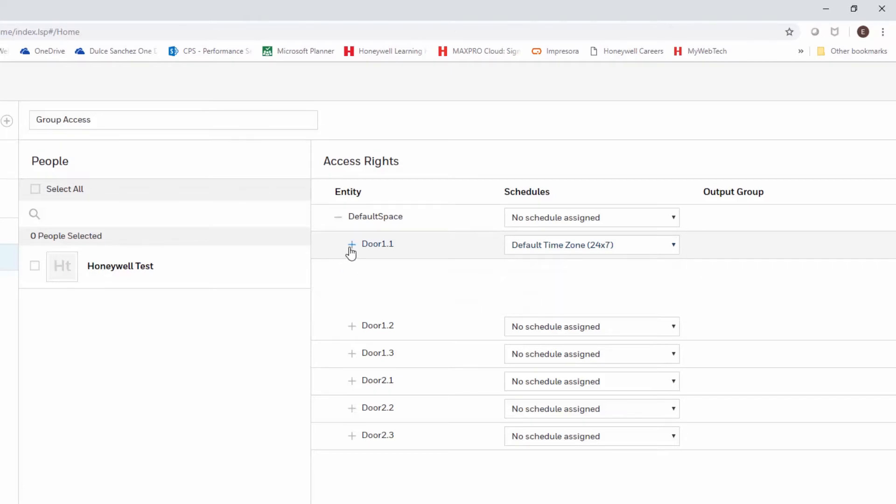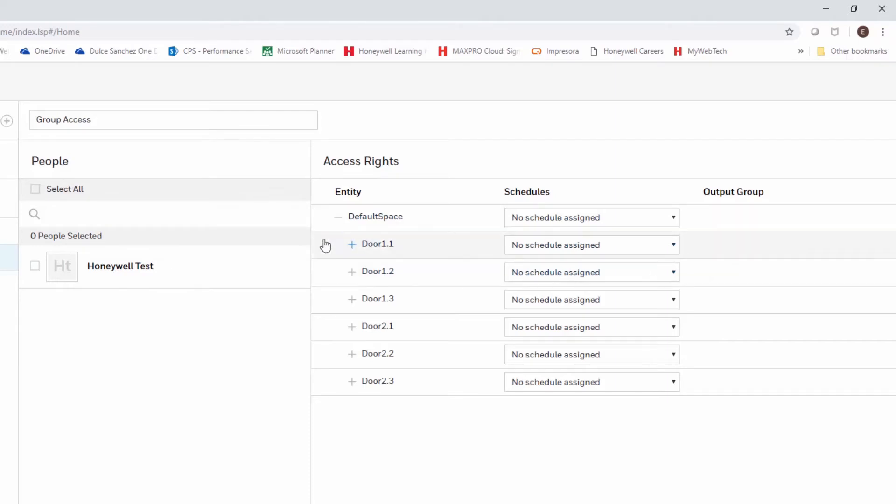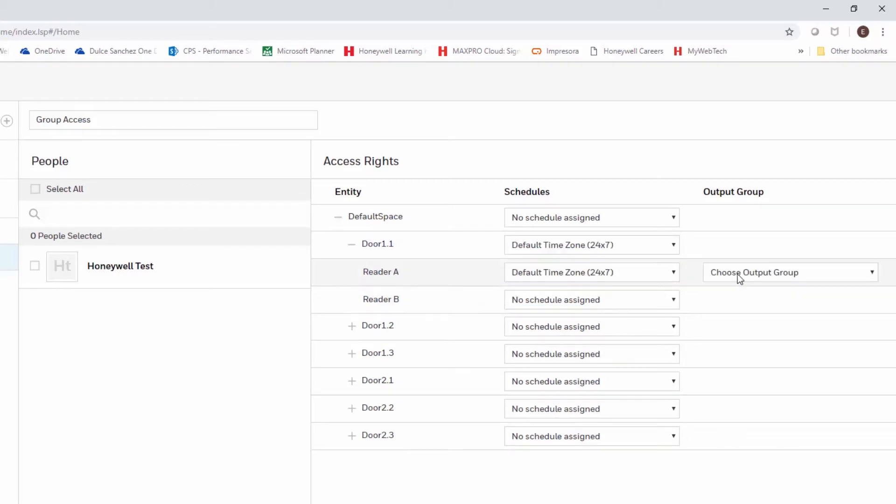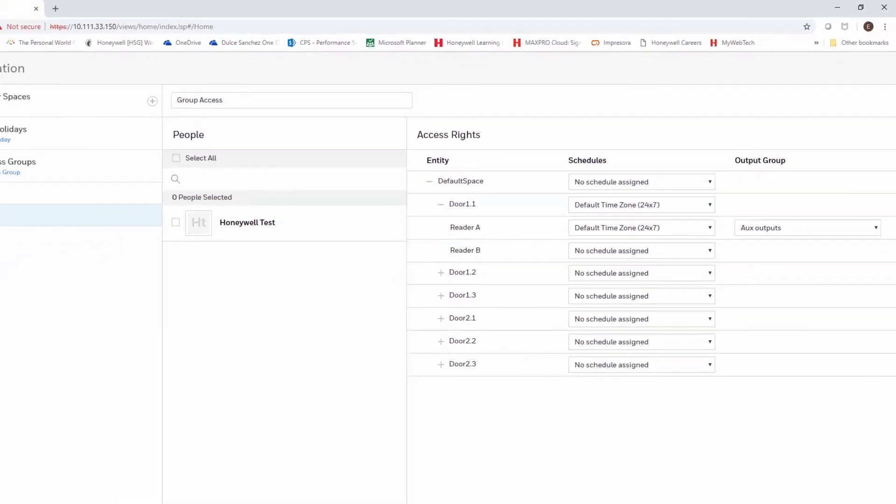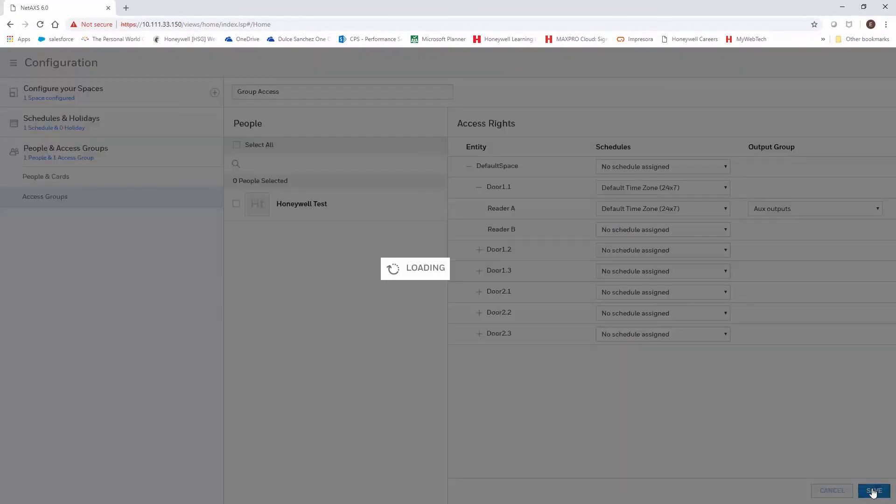Now groups under the access levels can only be selected under reader A for door 1. They cannot be used on any other door. Once we have the reader A with a time zone, the option to select a group will show on the right side. Select the group that you want and click Save.